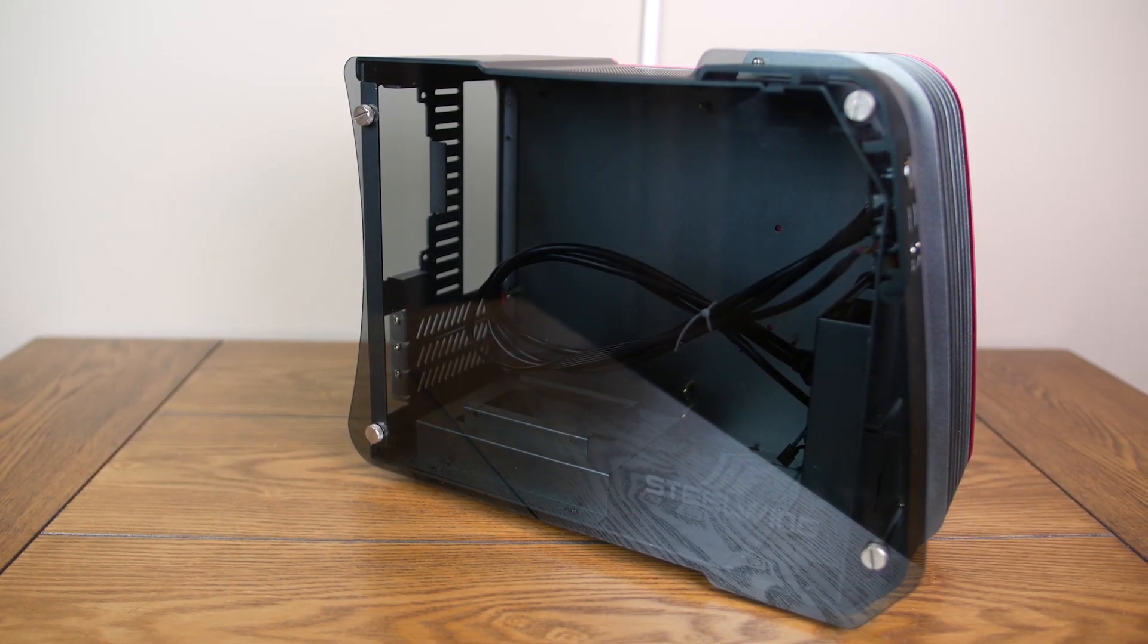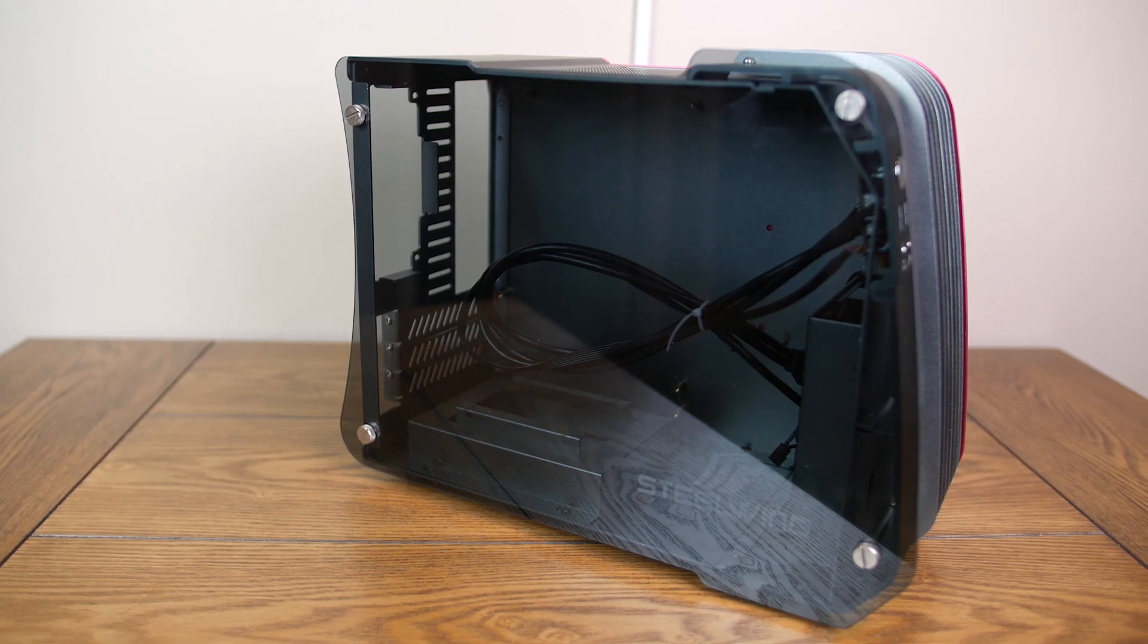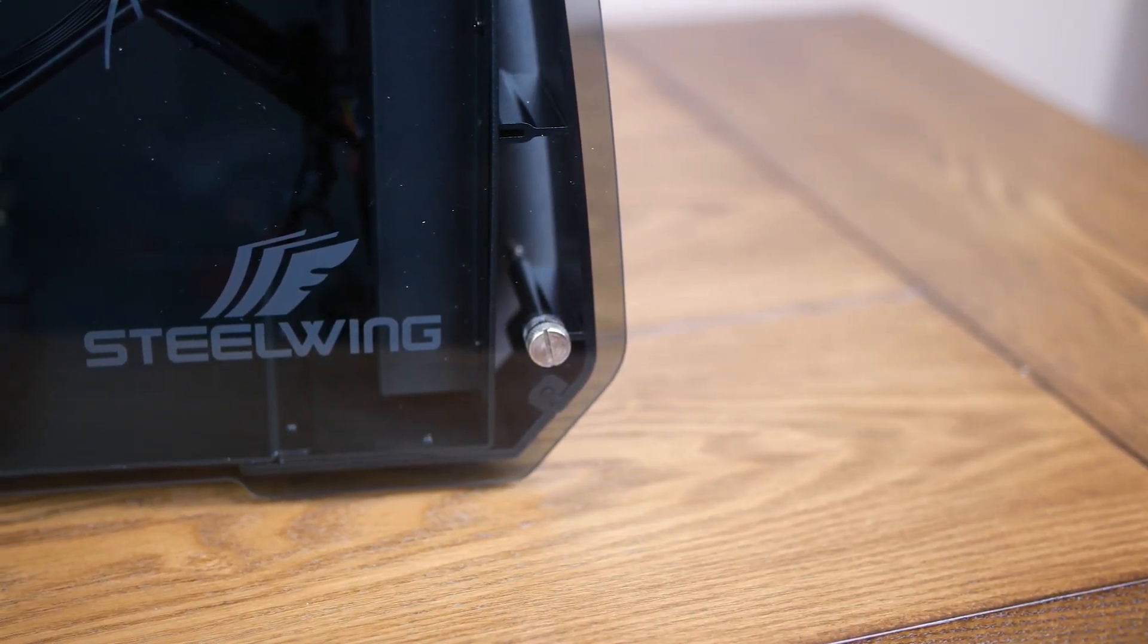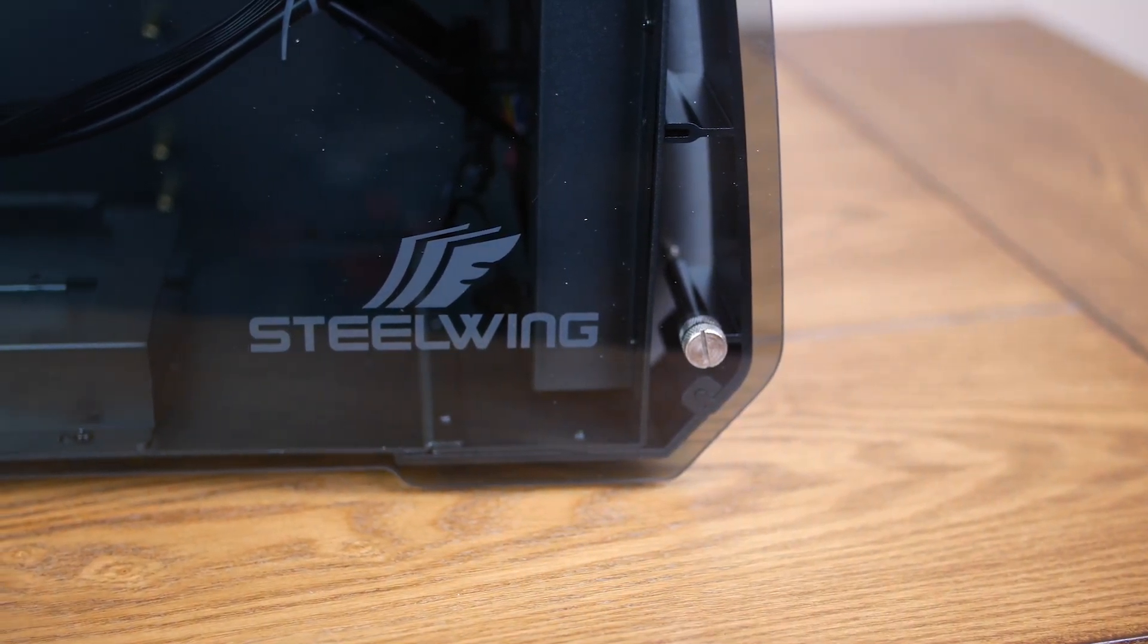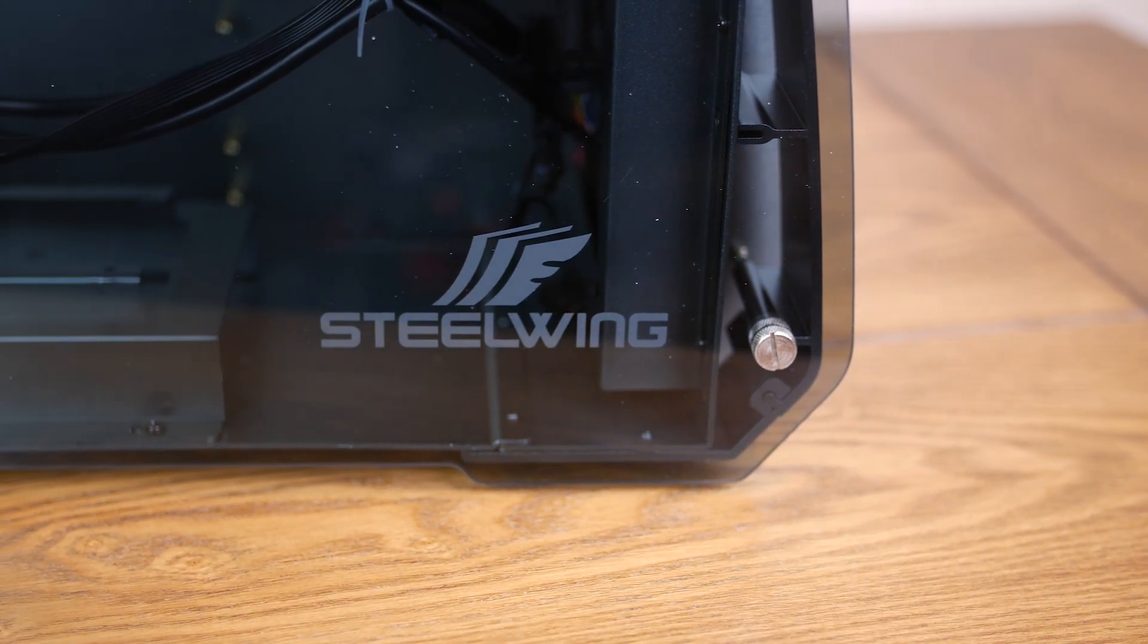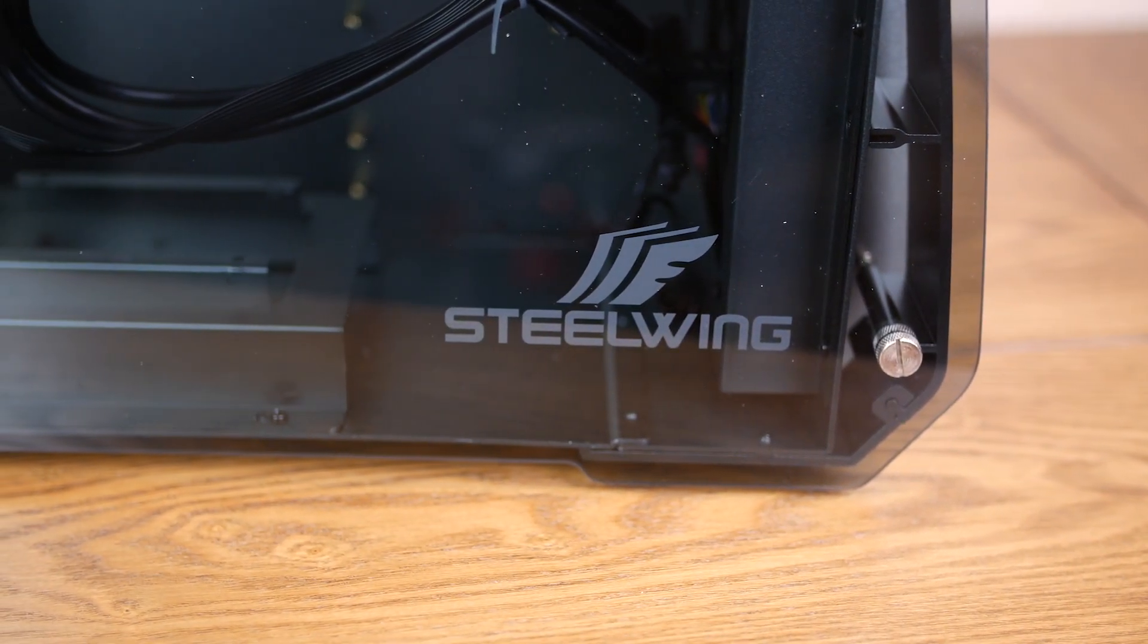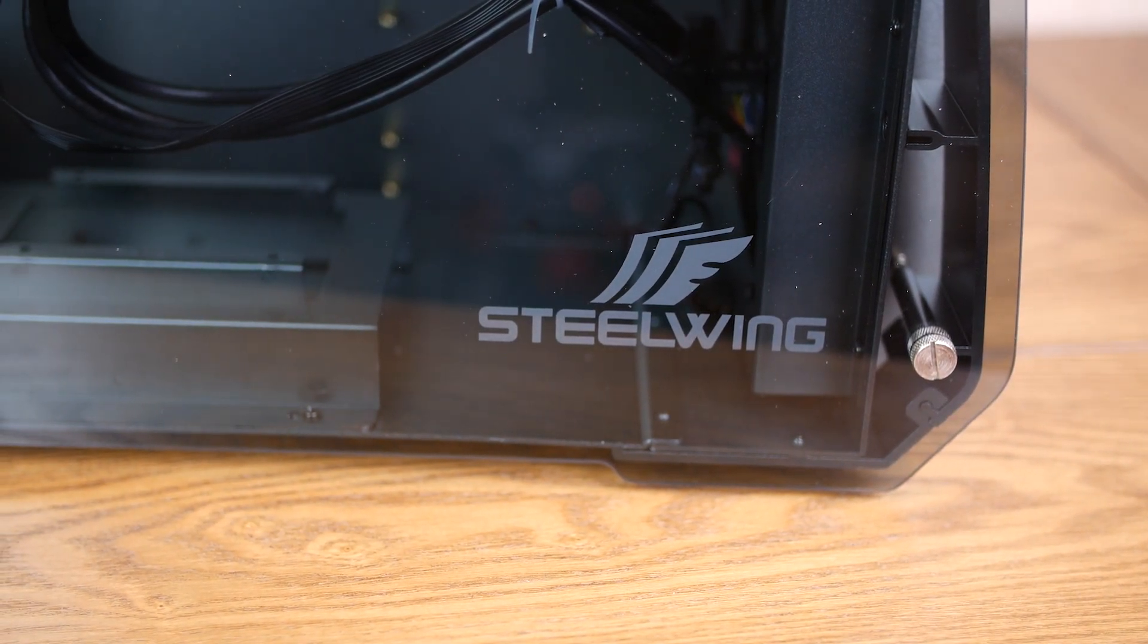The thinness of the material should ultimately prove not to be an issue, as the panel is so small it won't really have to withstand any significant flex. There's a neat and unobtrusive Steel Wing logo etched into the bottom corner.